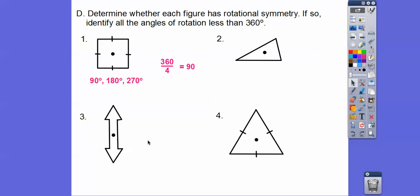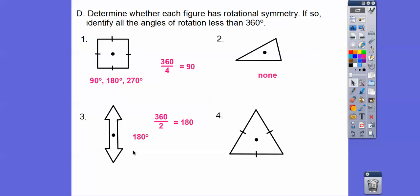This next figure is symmetrical — it can spin right up on top. 360 divided by 2 is 180, so 180 degrees is the only angle of rotation under 360 for that one. The figure before it has no rotational symmetry. How about the triangle? There are three equal sides, so 360 divided by 3 is 120 degrees. Then 120 times 2 gives 240 degrees.